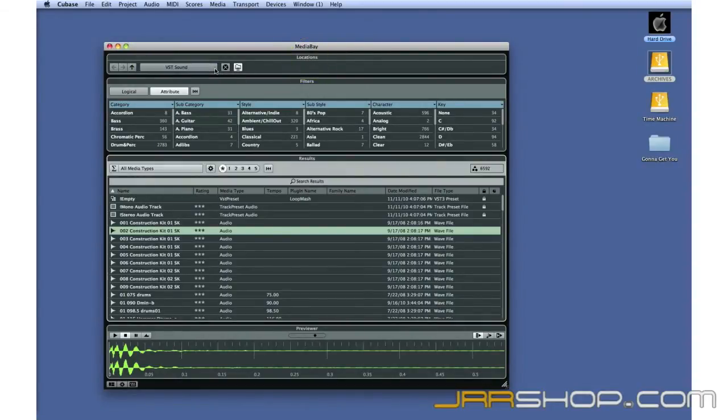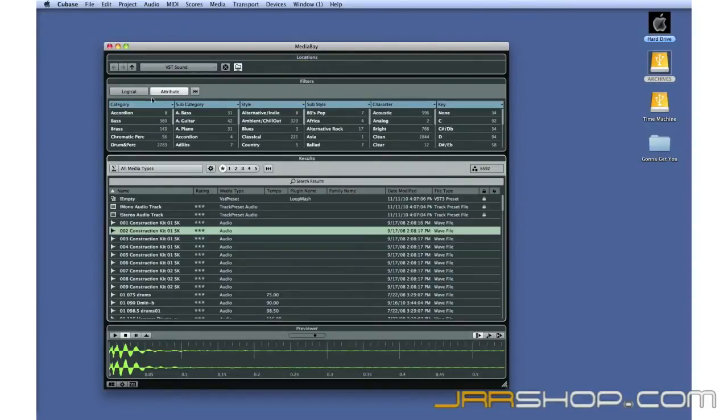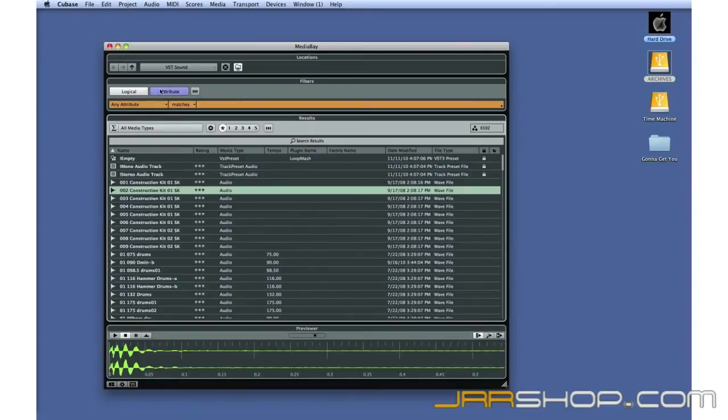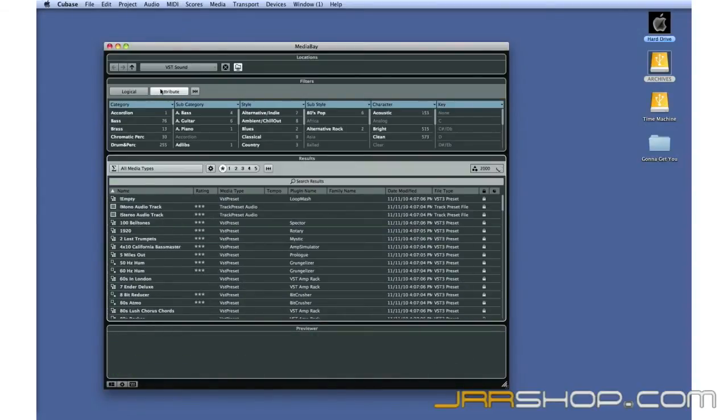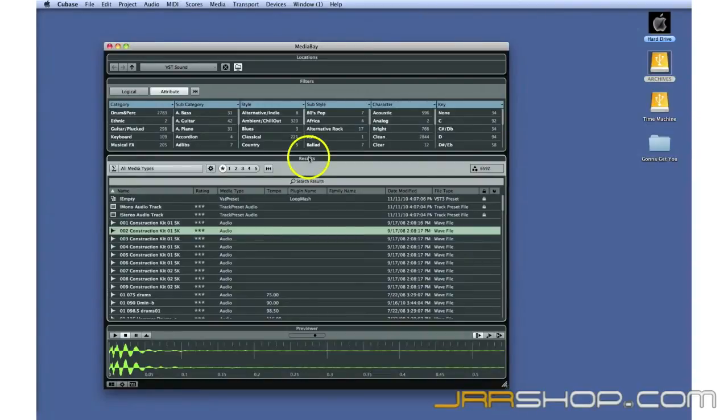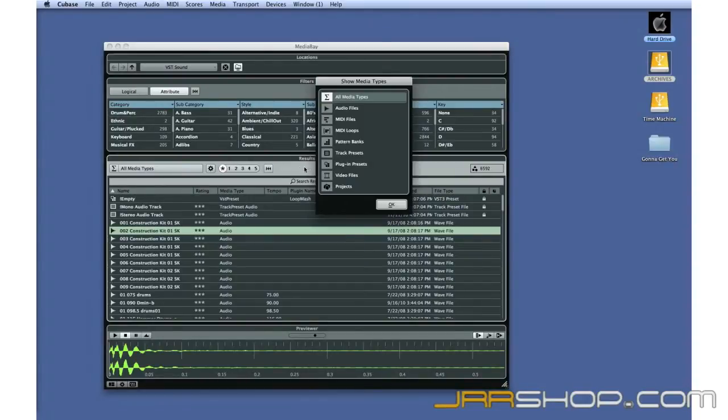The Filters pane lets you search for media by attribute or by typing in logical criteria. This is the same system we used to find track presets in an earlier chapter. The Results pane shows you the results of your search. You can use the Select Media box to limit your results to certain types of files.